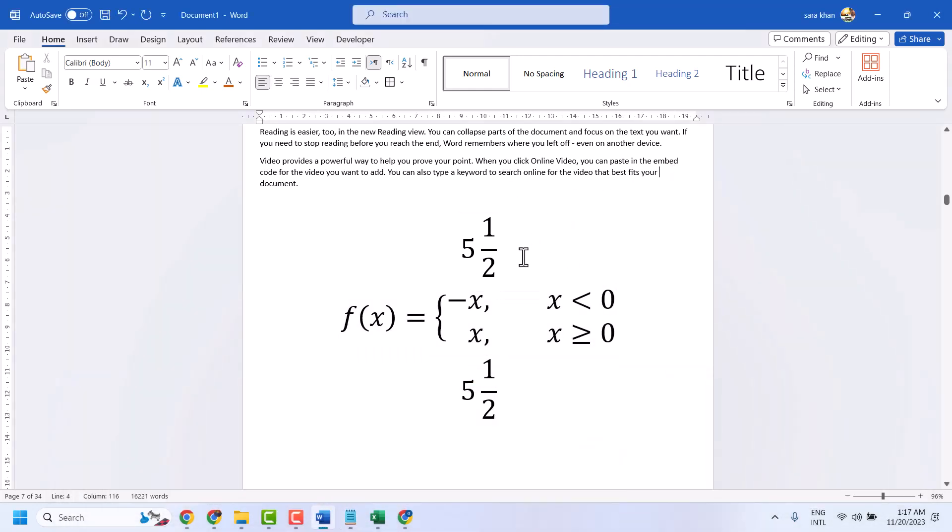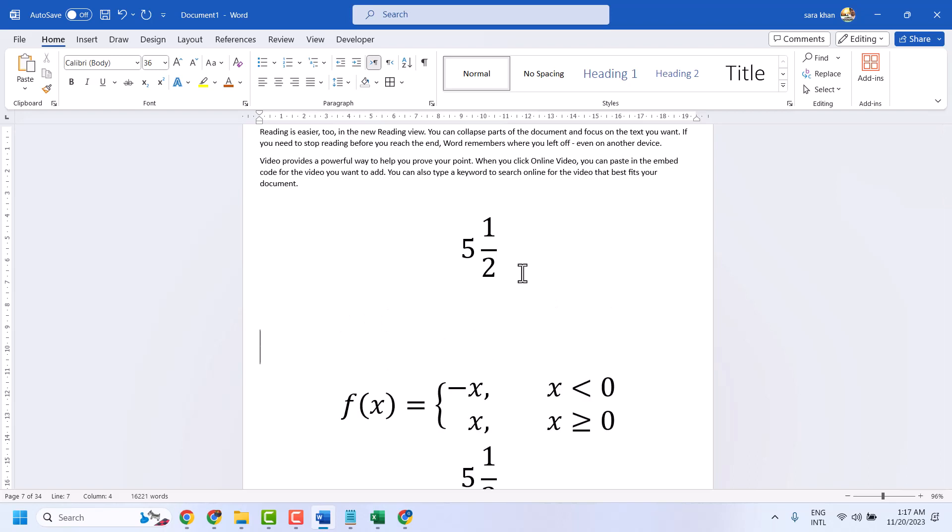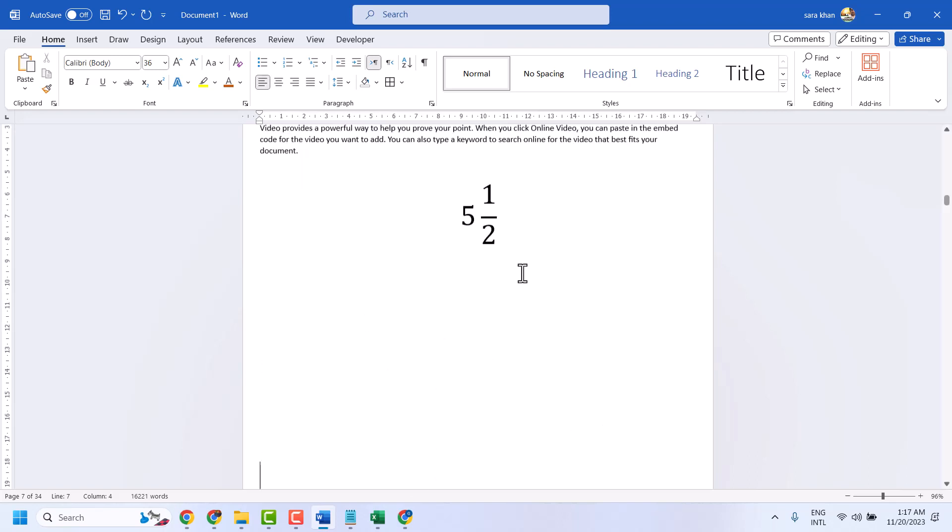There are some methods you can use to type mixed fractions in an easy and simple way.